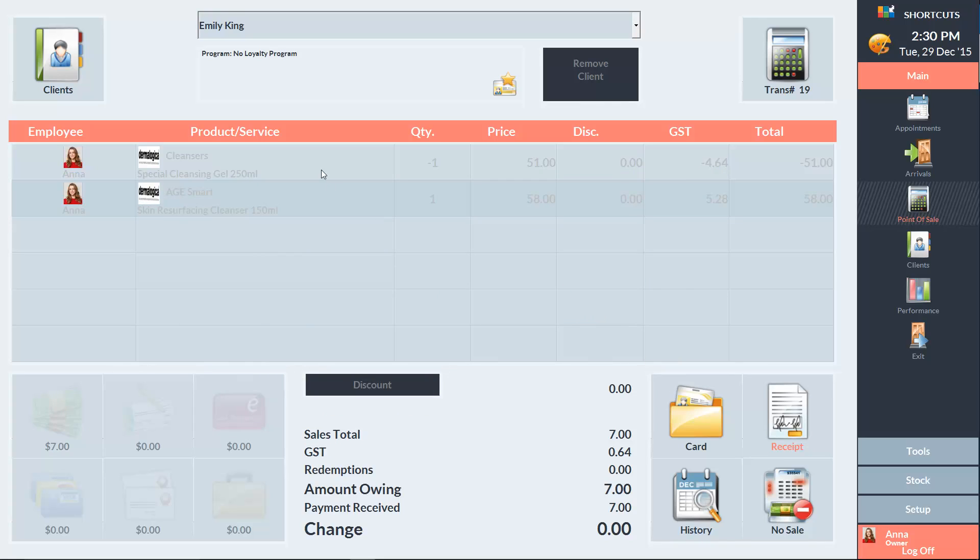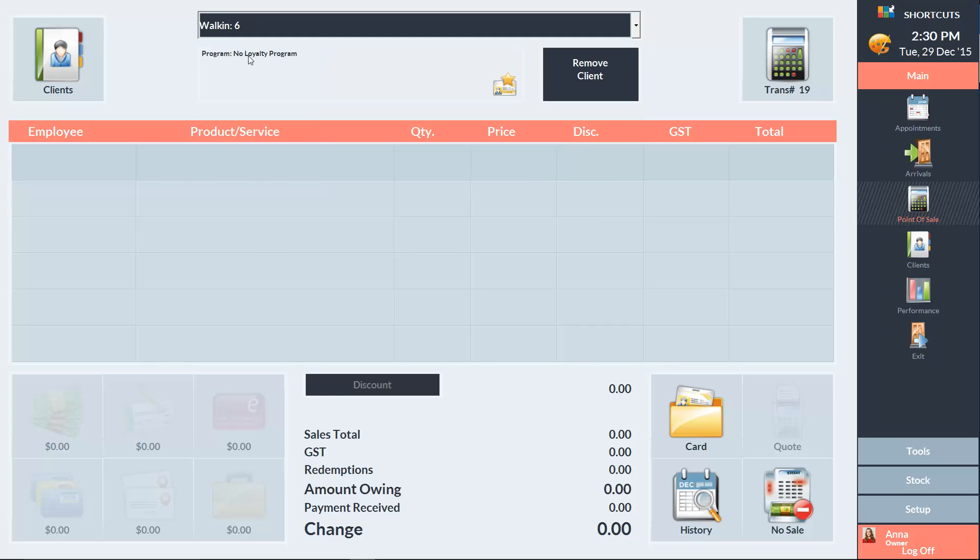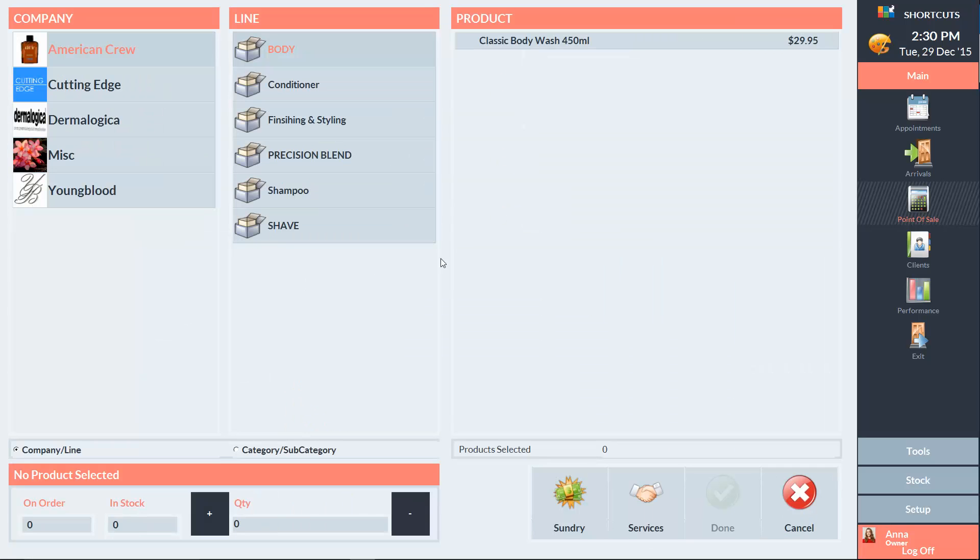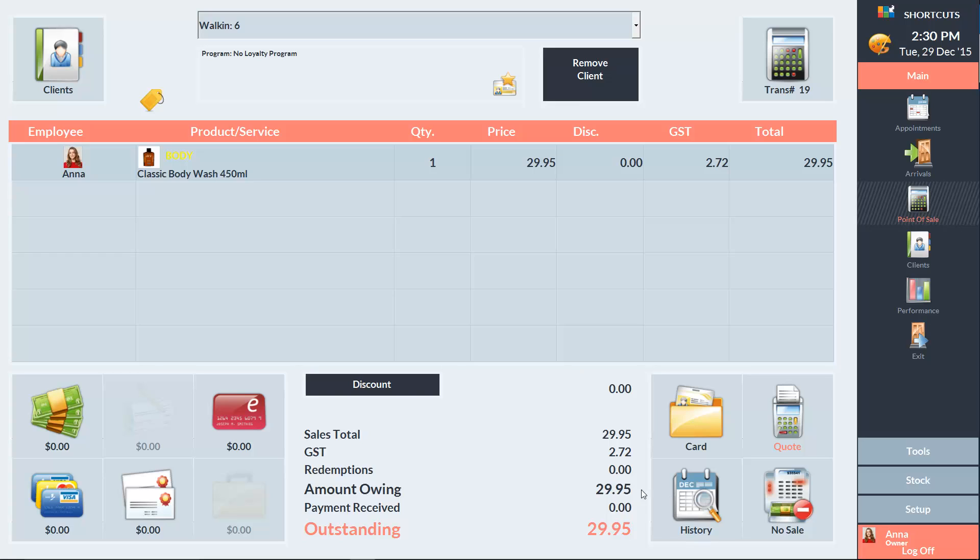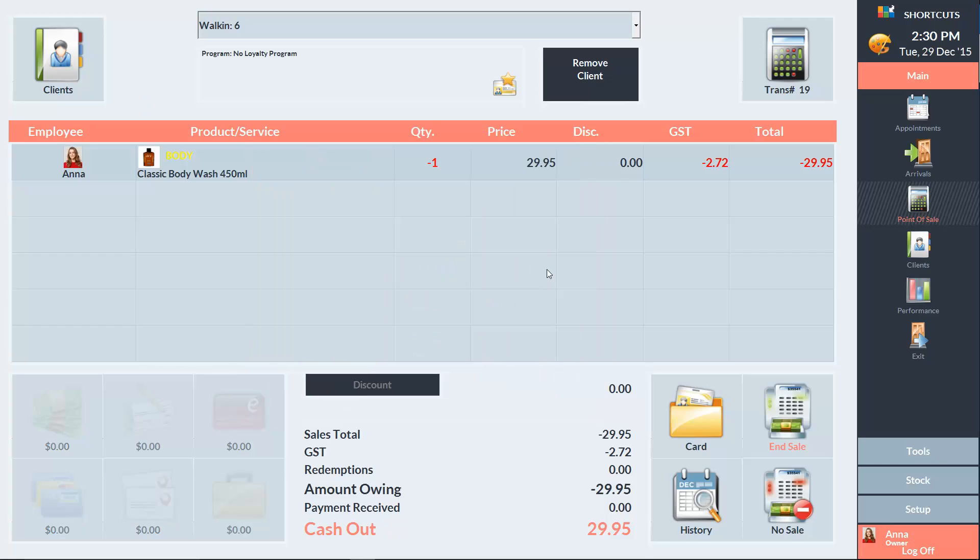Another way to refund is by manually changing the item quantity to negative 1. So I'll click on a sale line and then select the item I want to refund. Then I'll click on the quantity cell and change the value to negative 1. And press End Sale to complete the refund.